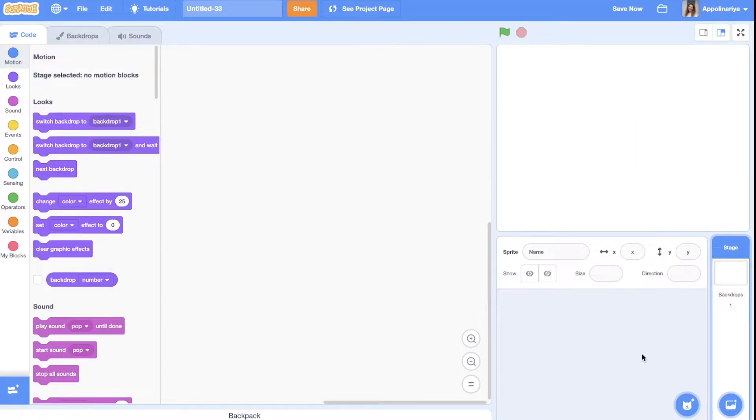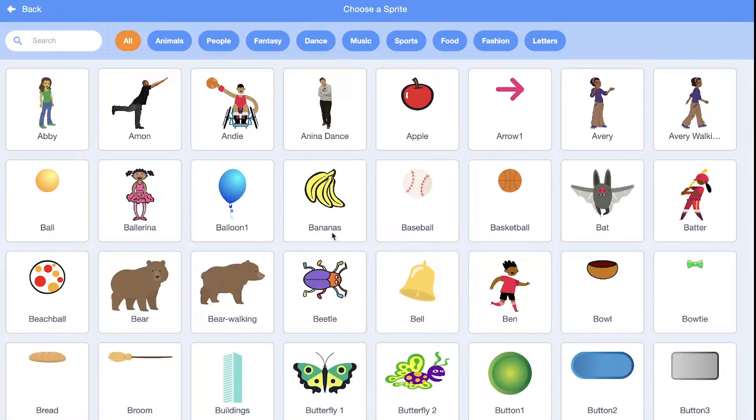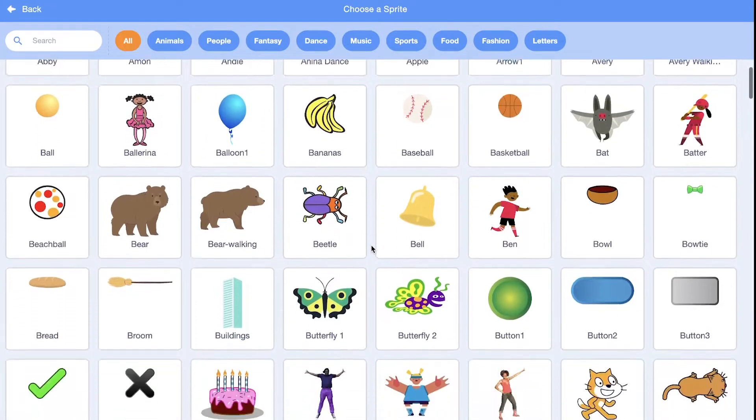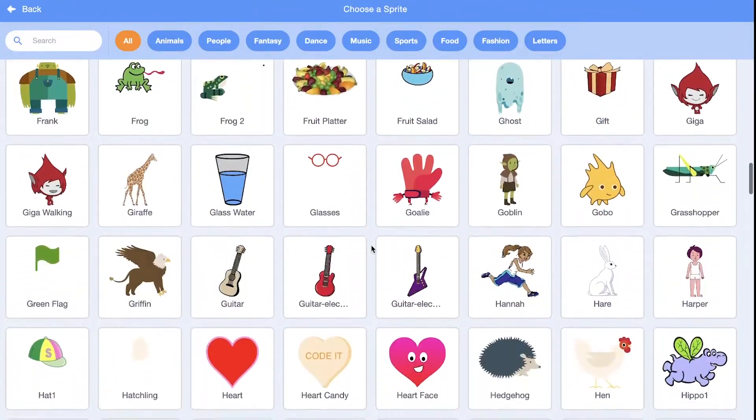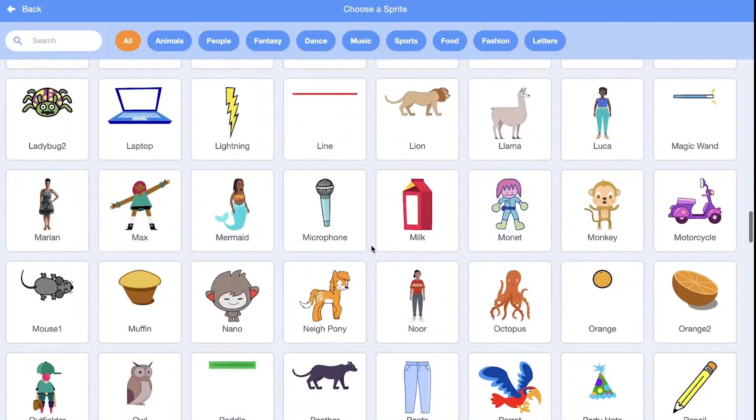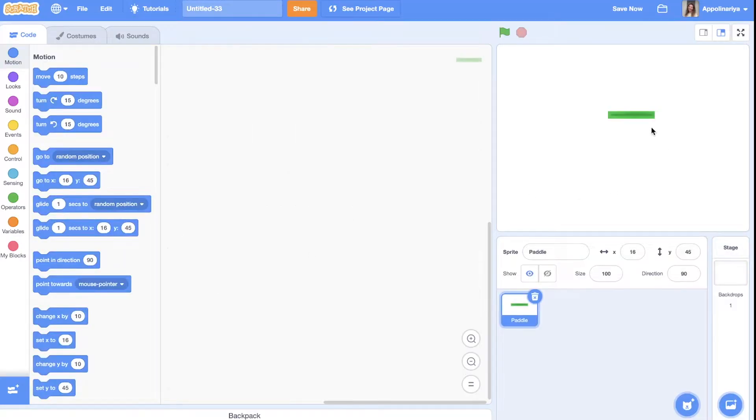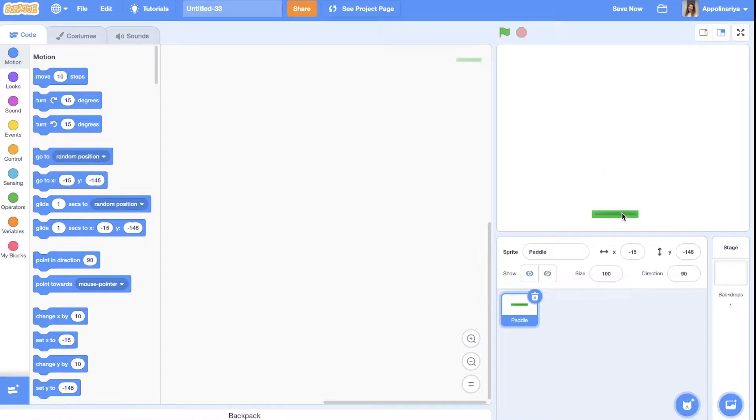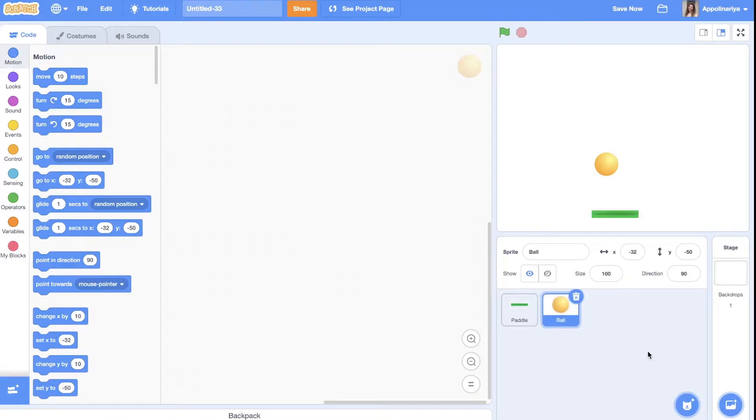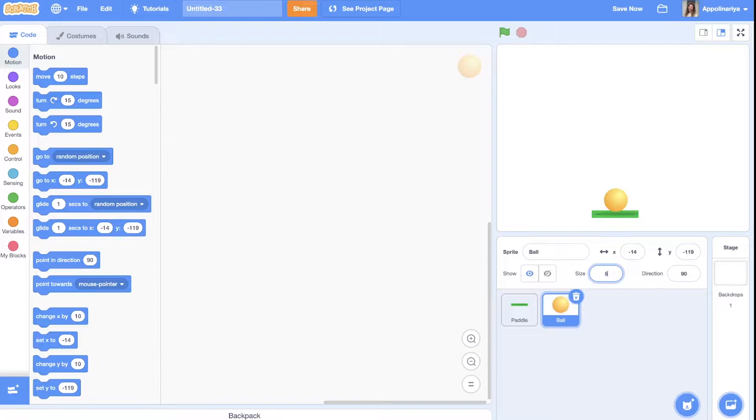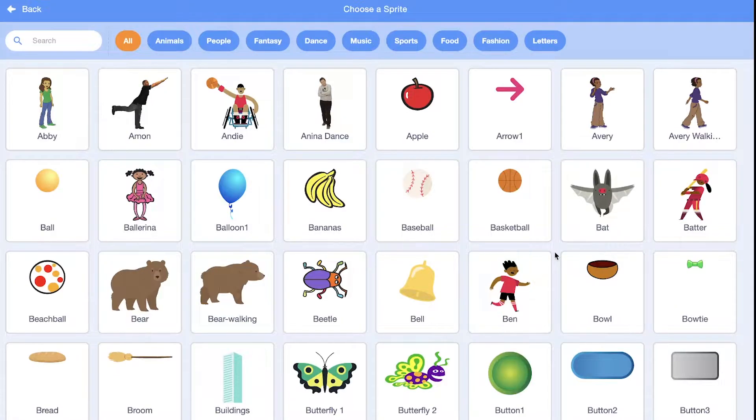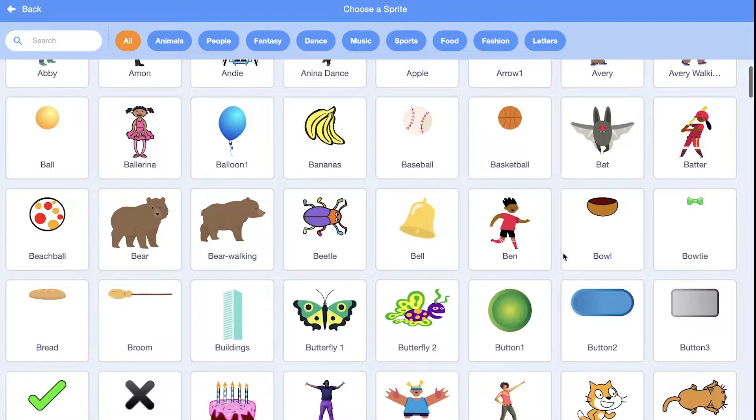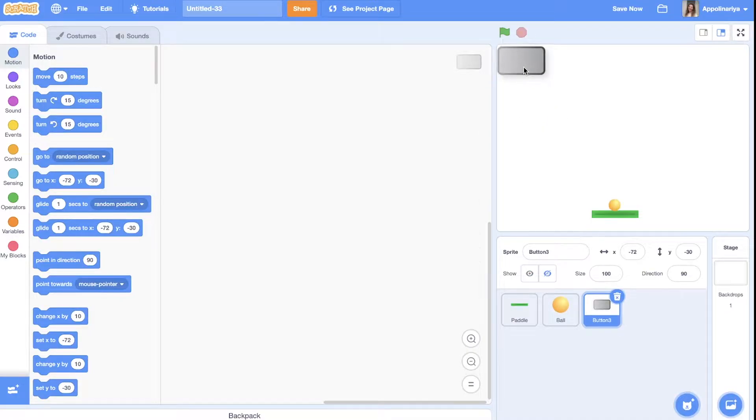Just delete cat and we will add sprites. We can choose them from the library. Let's create puddle. It will be our platform. Let's add ball here and change size to 50 point. Also, let's add this block, this sprite for blocks.